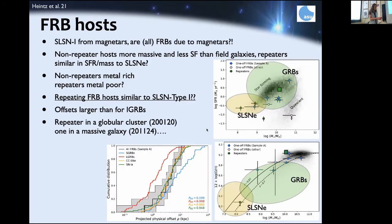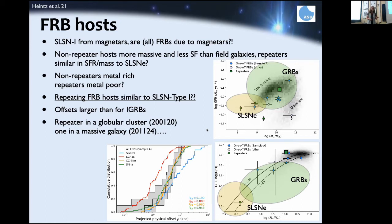Maybe fast radio bursts are connected to superluminous supernovae, in which case their host galaxies should be similar. There is still a lot of observational bias because relatively few FRB host galaxies have been identified — this is largely because the localization from large radio arrays is usually very poor. Only for repeating fast radio bursts can you point a high-resolution radio telescope to precisely pinpoint the host galaxy.